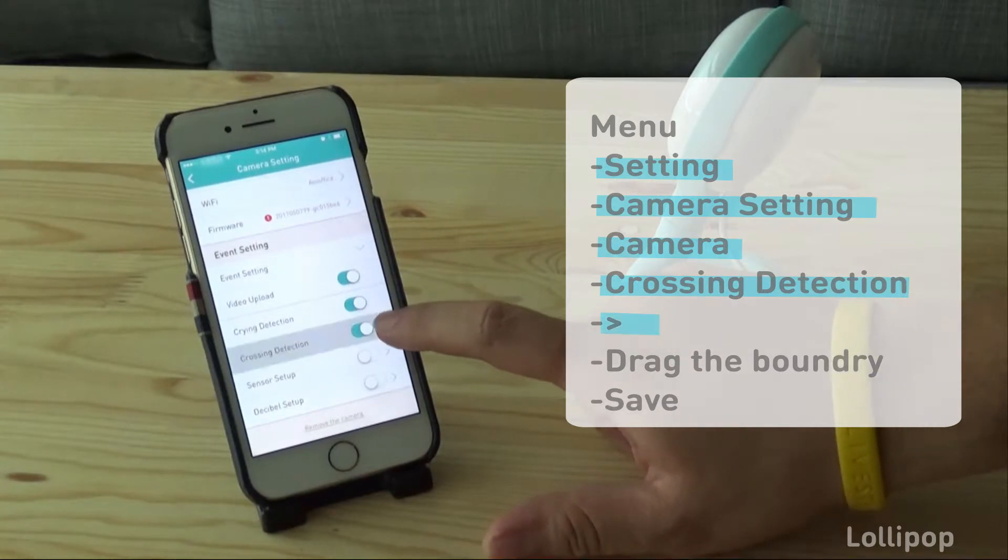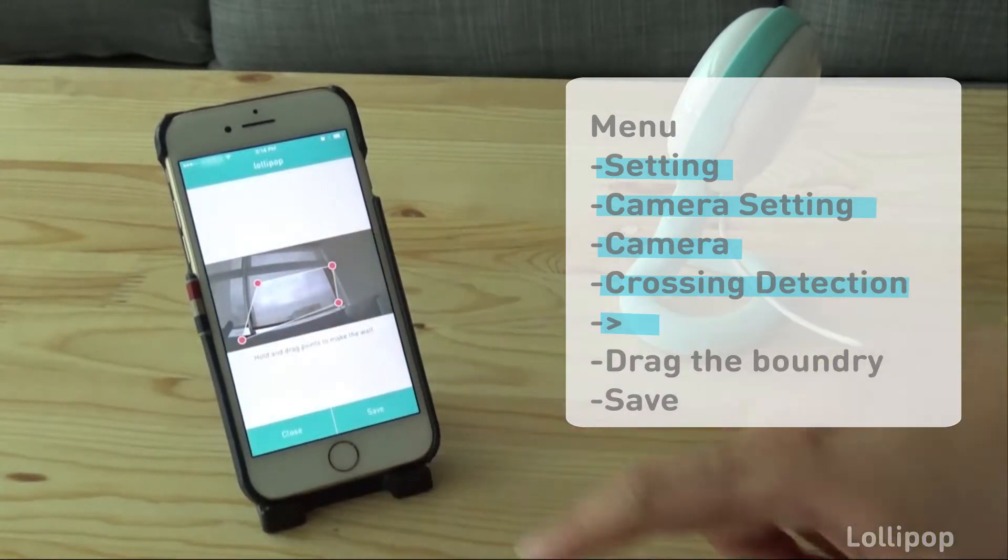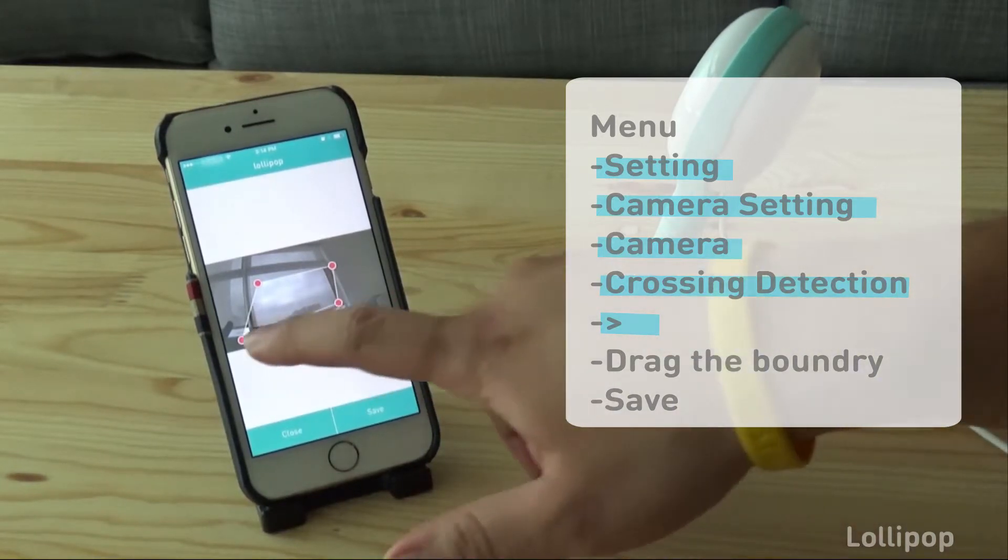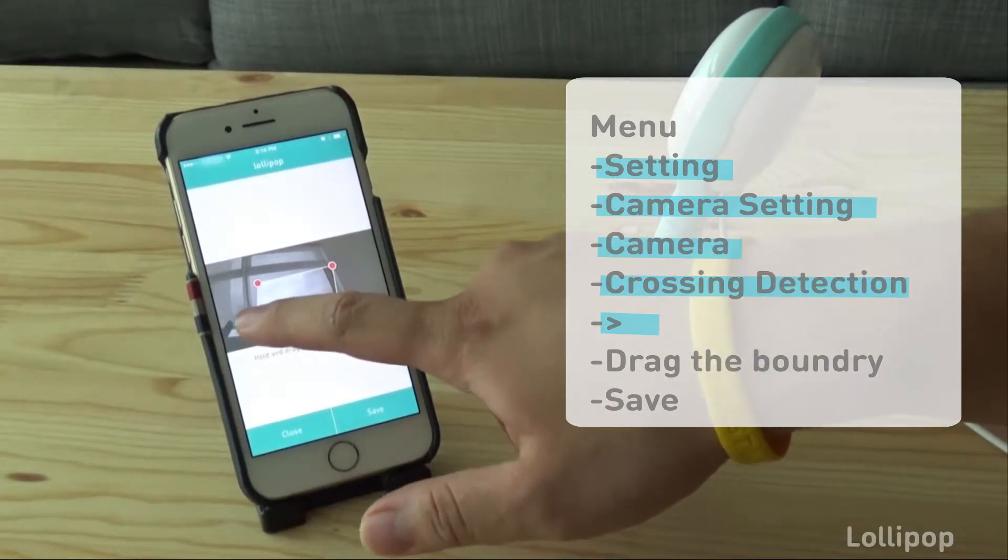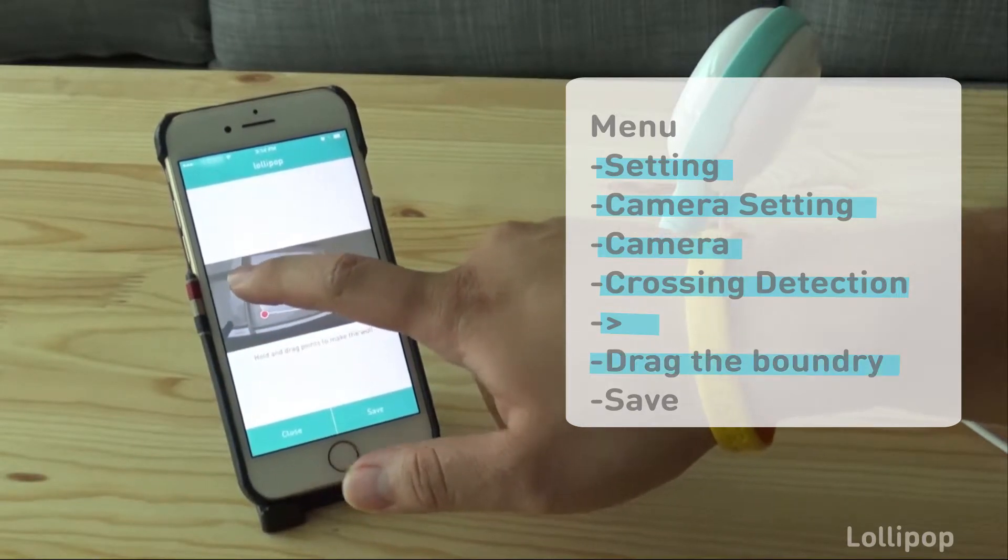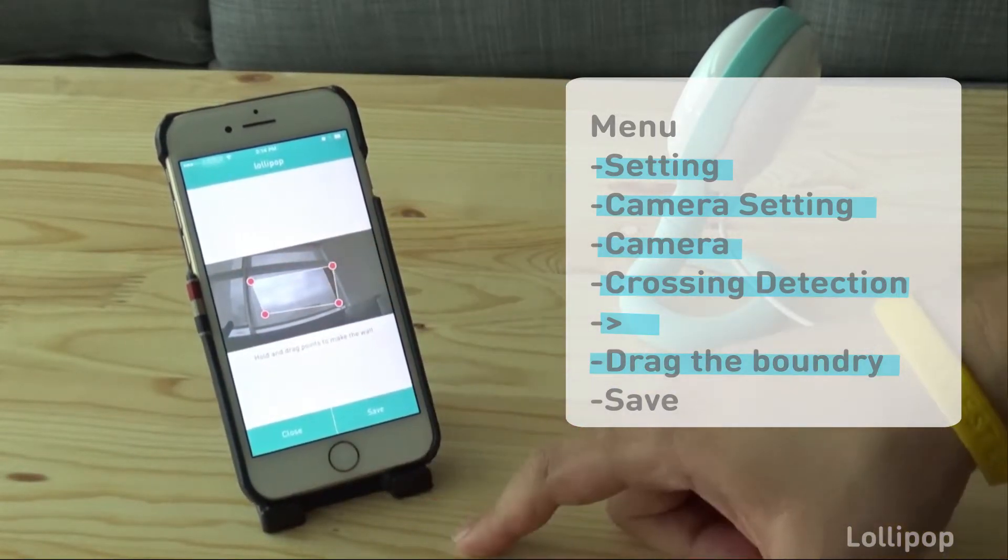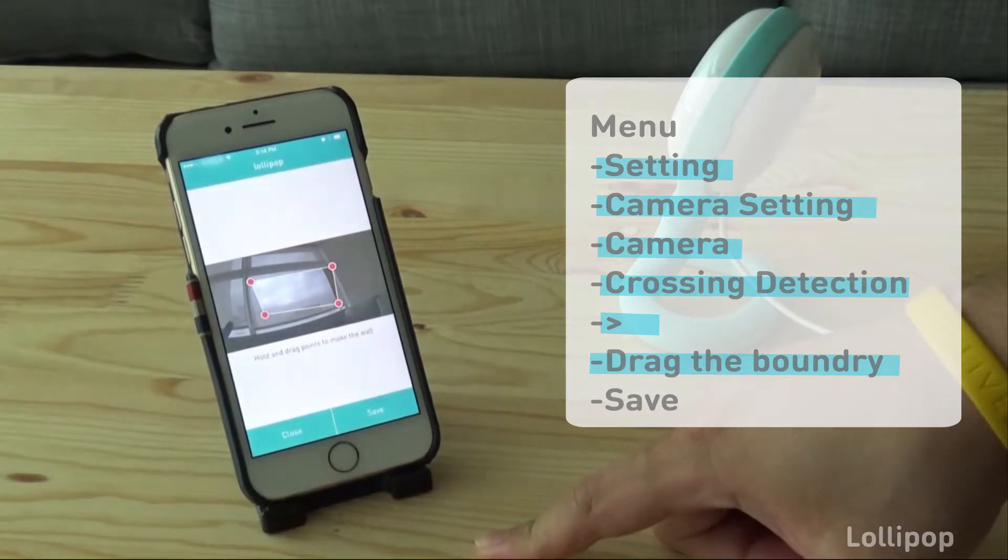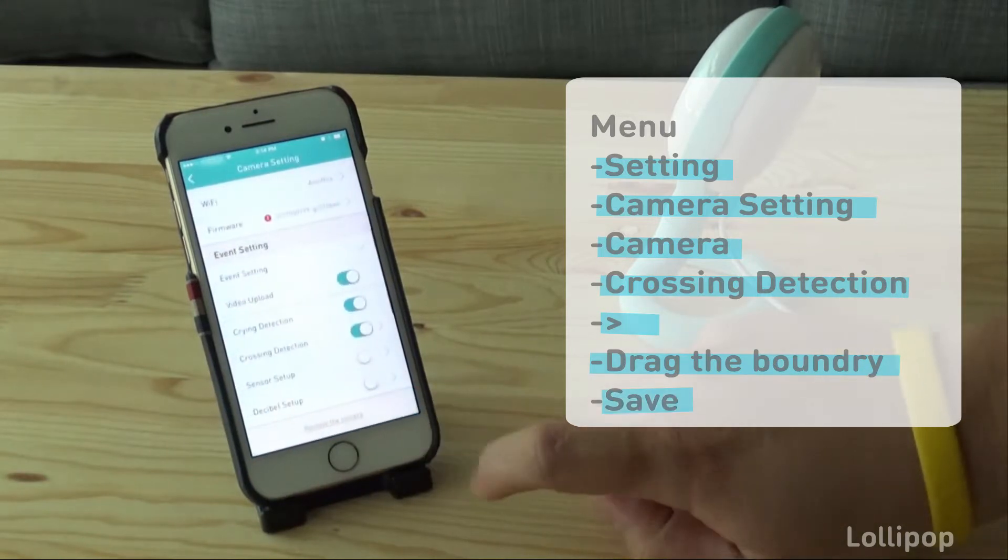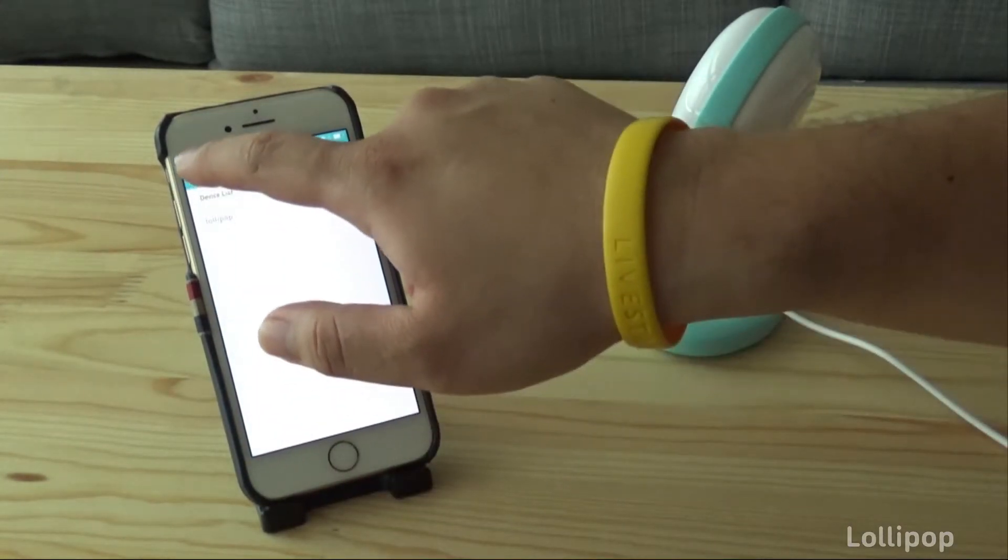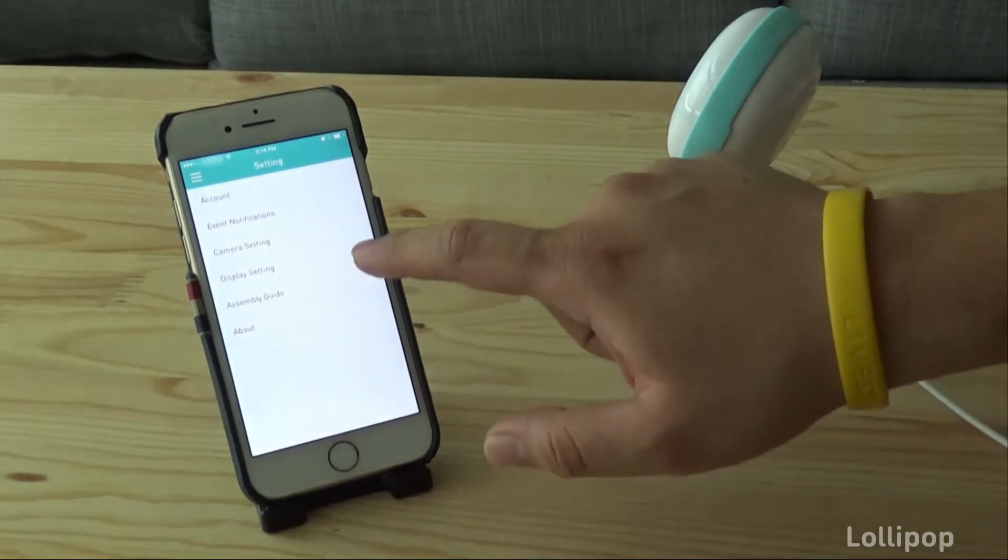You will see four small dots in the image that will let you configure your boundaries. Just drag them to where you want. As soon as you leave them in the correct positions, press save and the camera is ready to detect any crossings through those virtual boundaries.